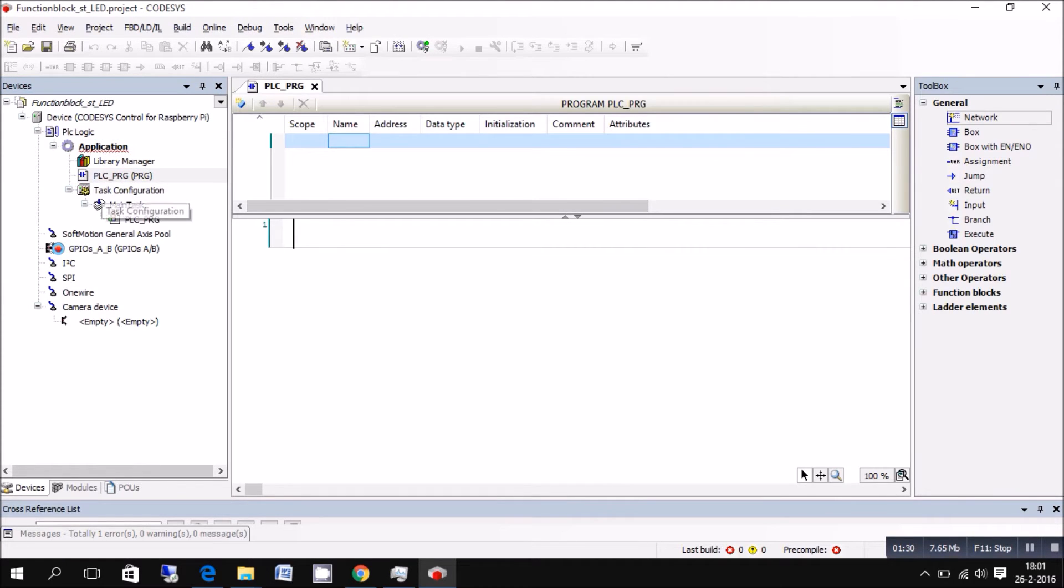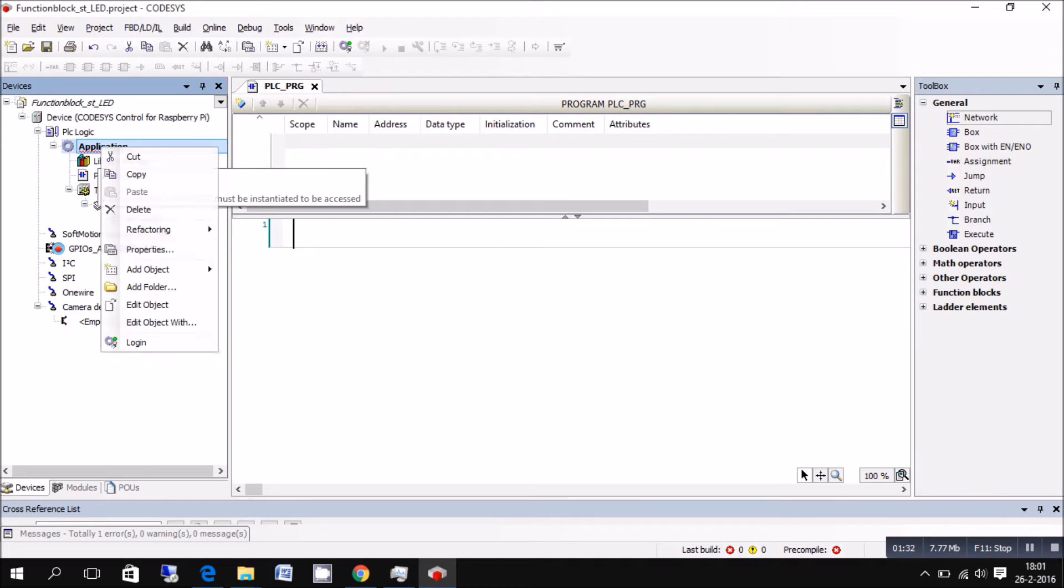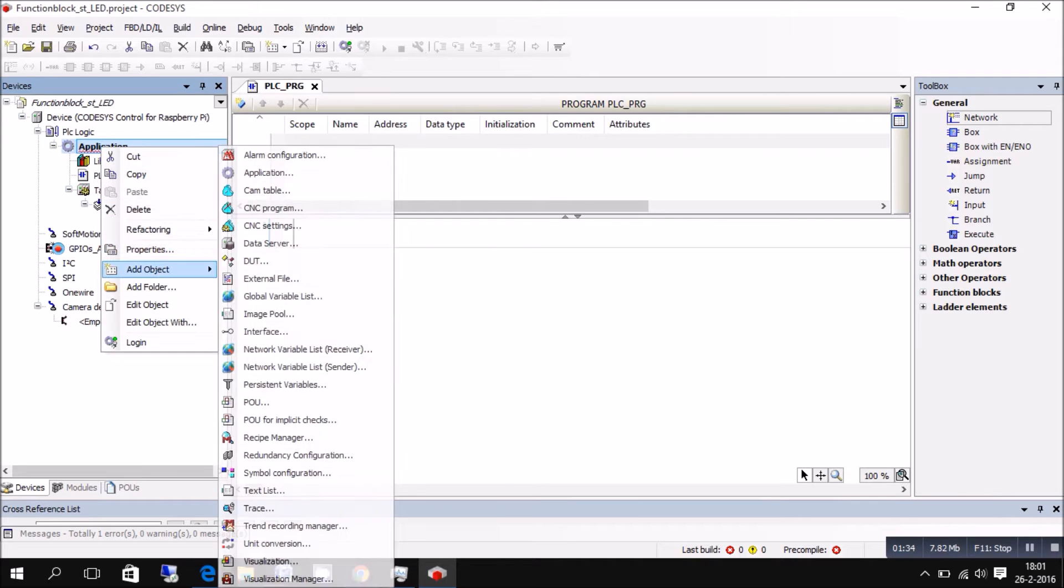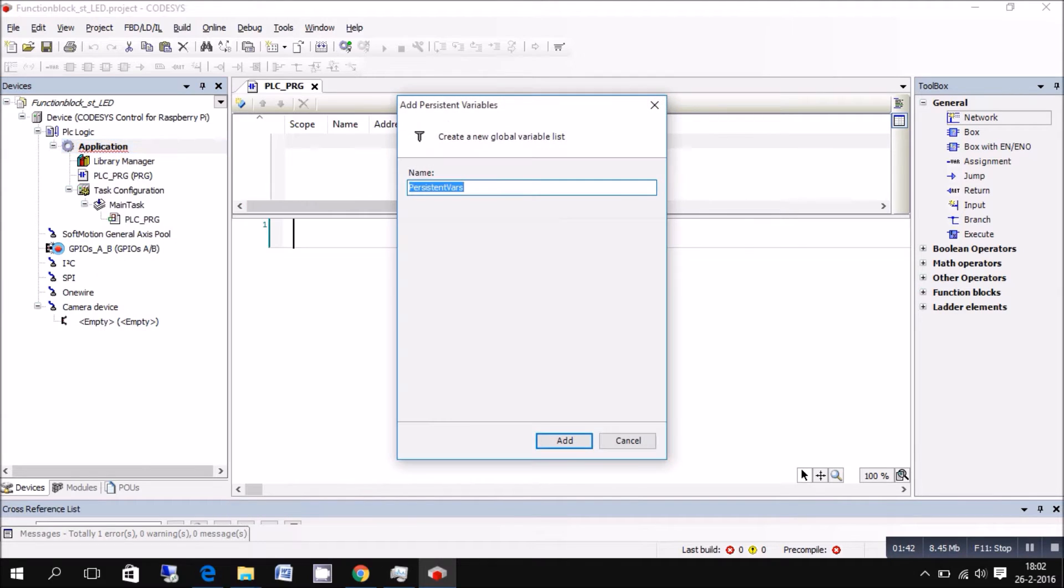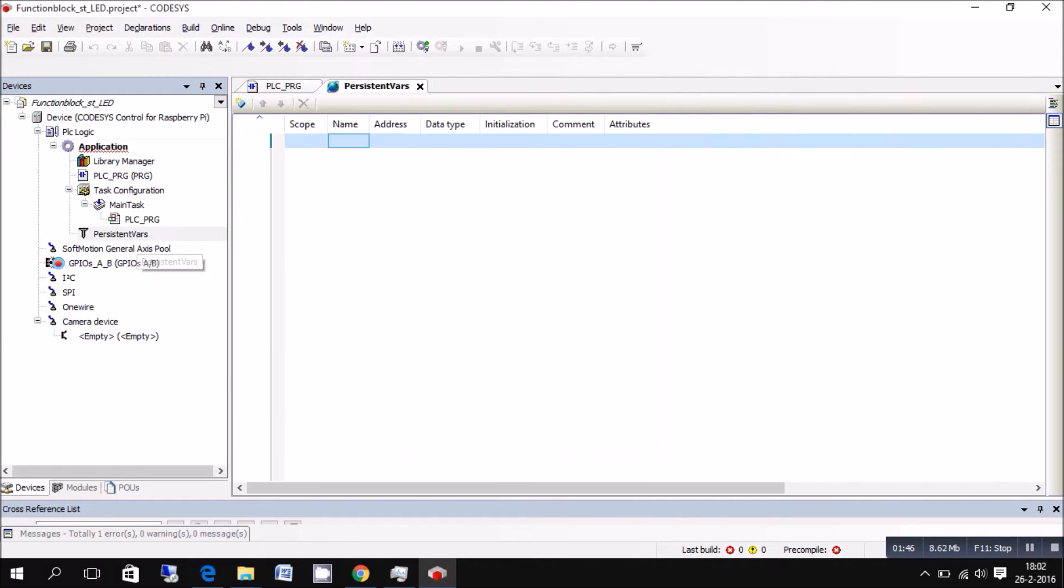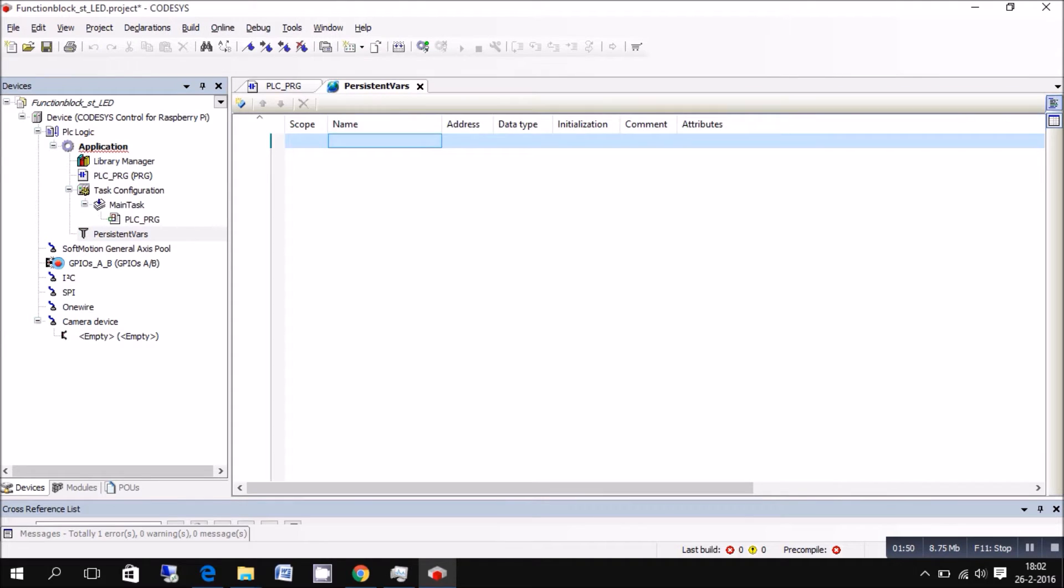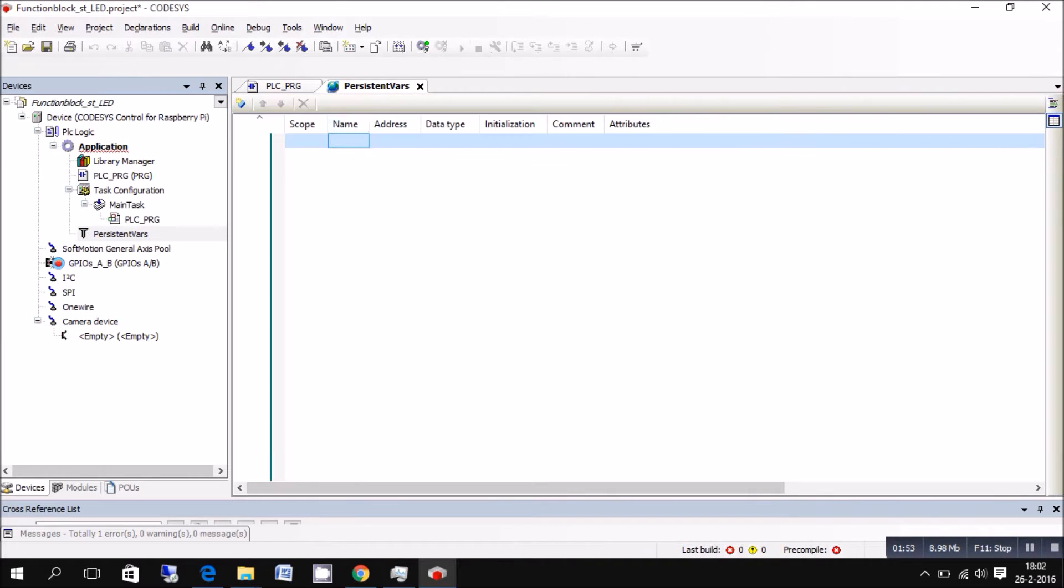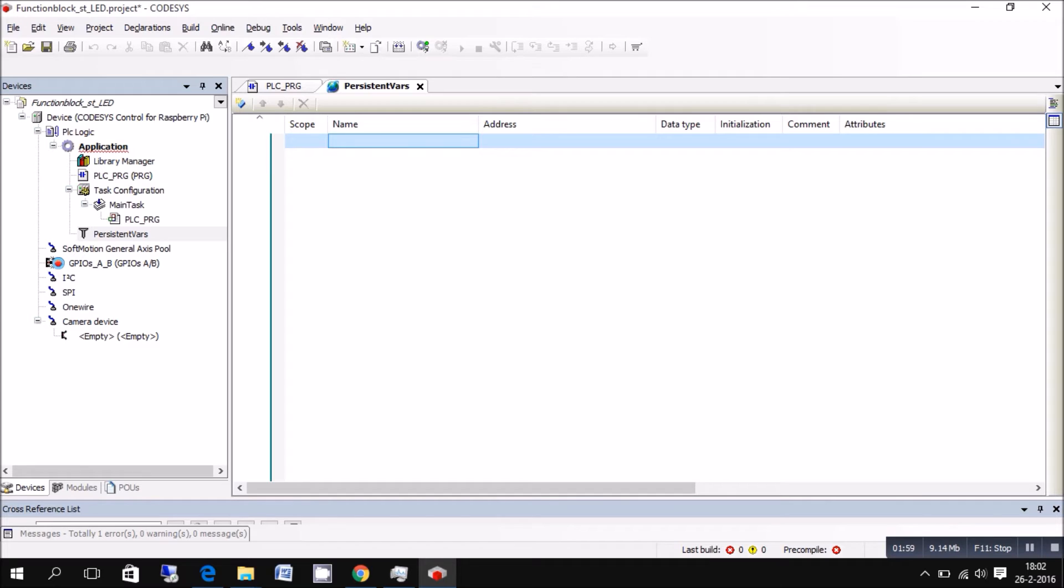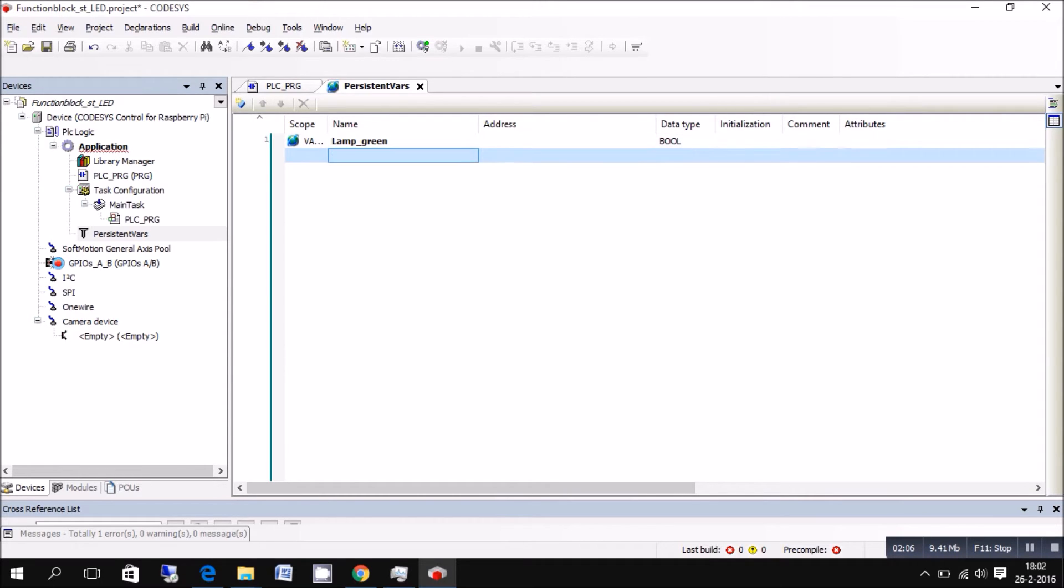But first of all we're going to make a variable list that sticks and it's called persistent var or persistent variable. In this list you can make the variables that if the Raspberry Pi reboots, it will save the last position the variable was in. So when it reboots, it will be in the last position it was before rebooting.